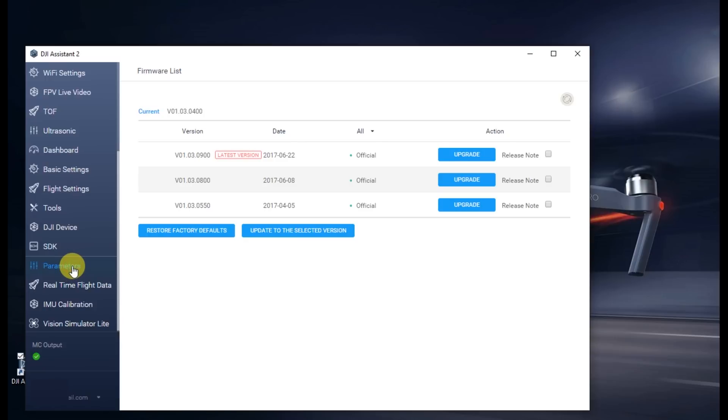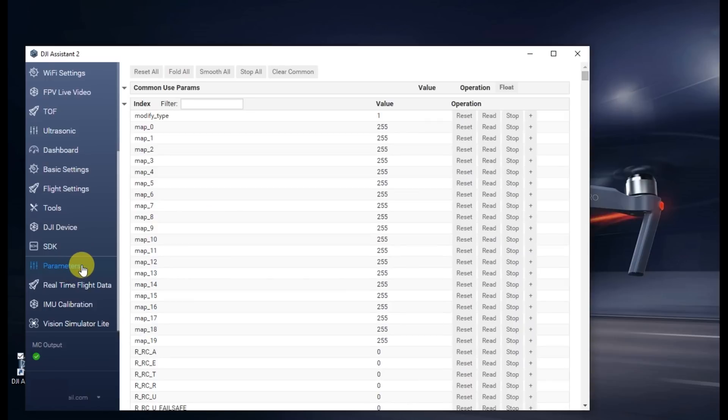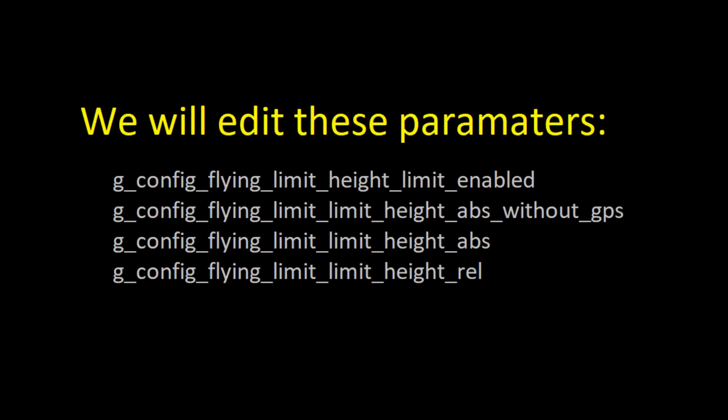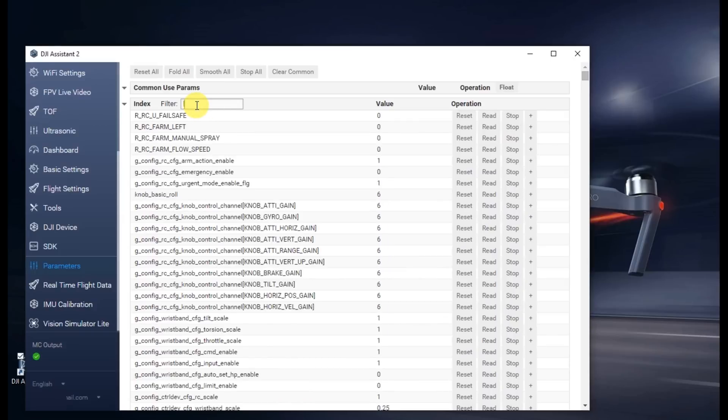This will load the parameters. On the next screen, we can search for specific values. We're going to look for the flying limit values. Go ahead and type in the filter, limit underscore height.